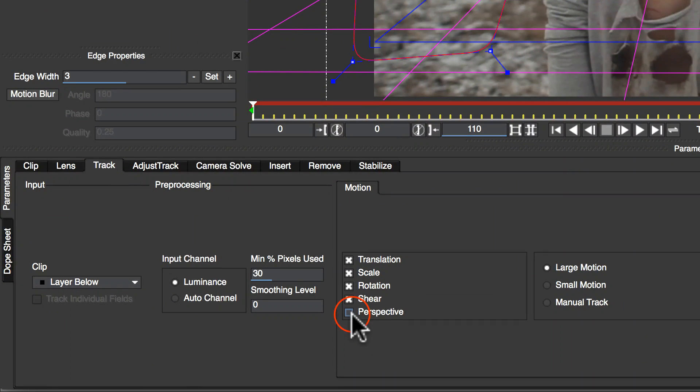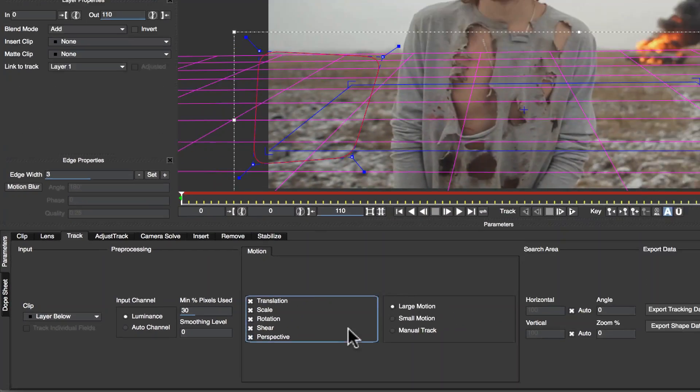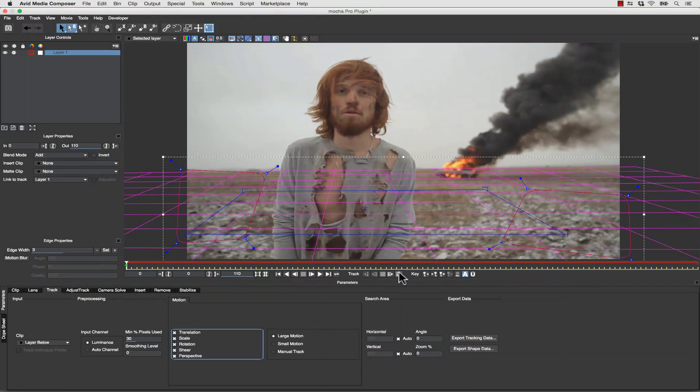We're going to track translation, scale, rotation, shear, and perspective, and we're going to go ahead and hit Track Forward.